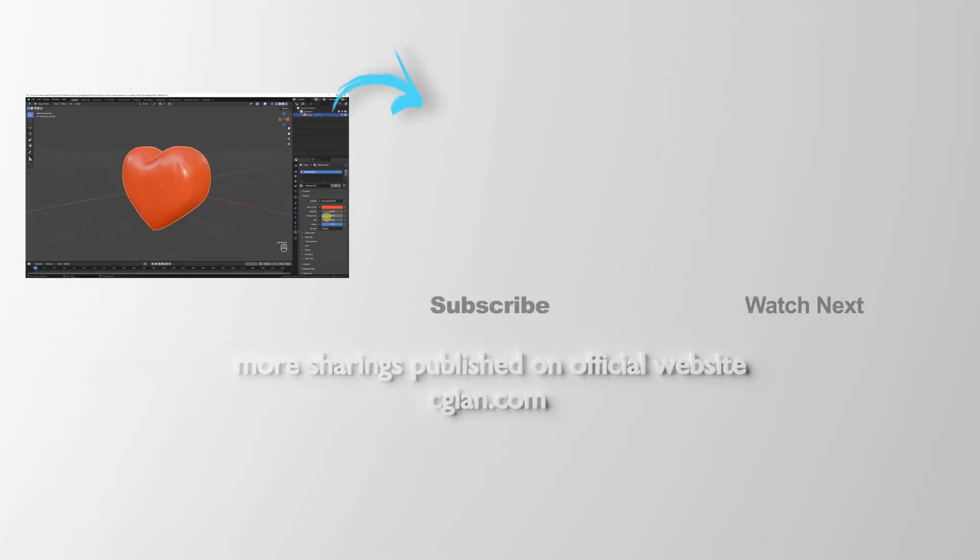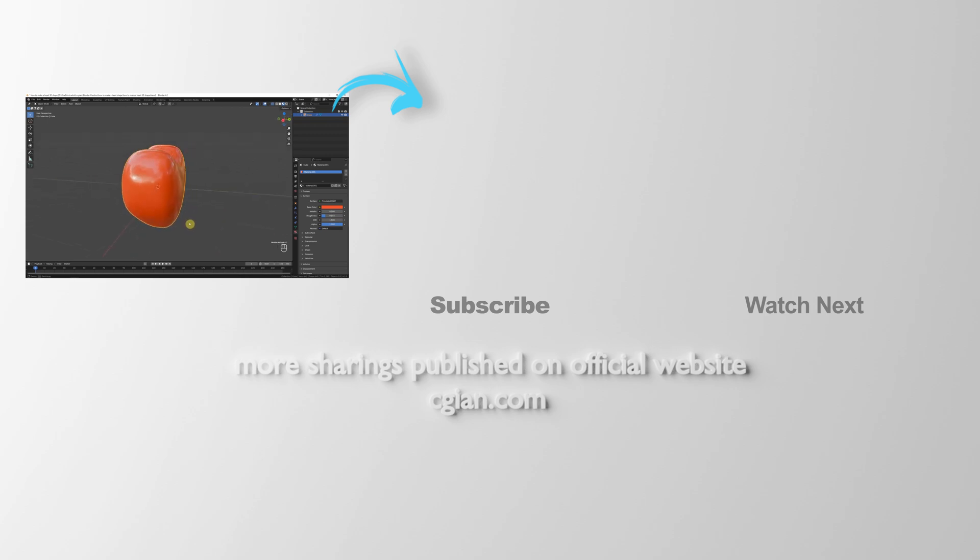So this is how we can make a heart shape 3D model in Blender. Thank you for watching this video, hope this helped. Please subscribe to this channel. More videos will be shared with you. I'm CG Ann, and see you in the next video. Bye.